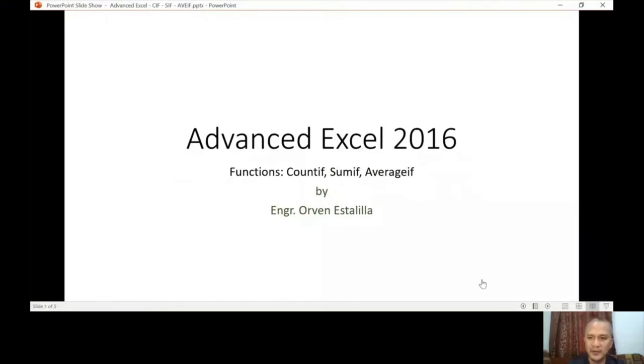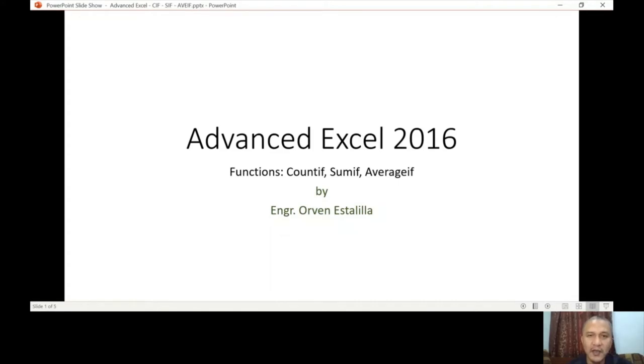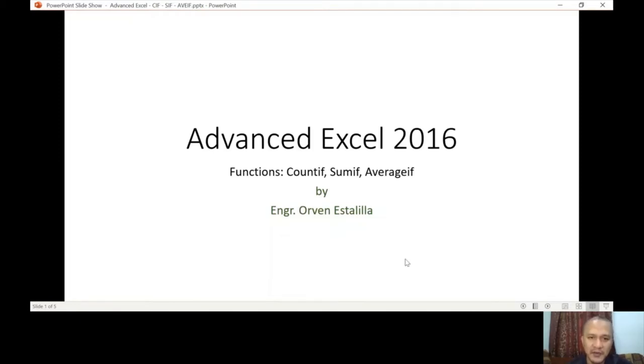The PowerPoint and the sample Excel file is already uploaded in your module, so please try to download it and try to go along once you're watching this video.